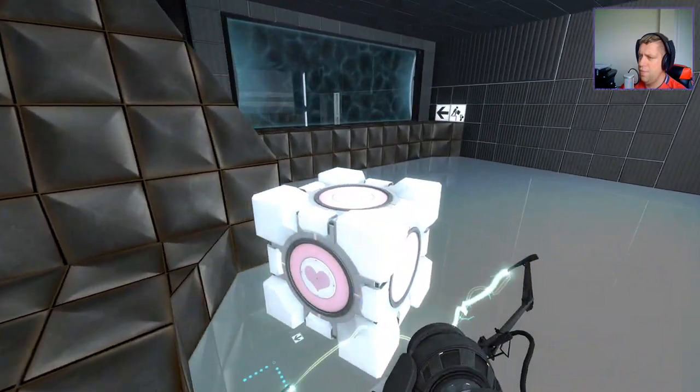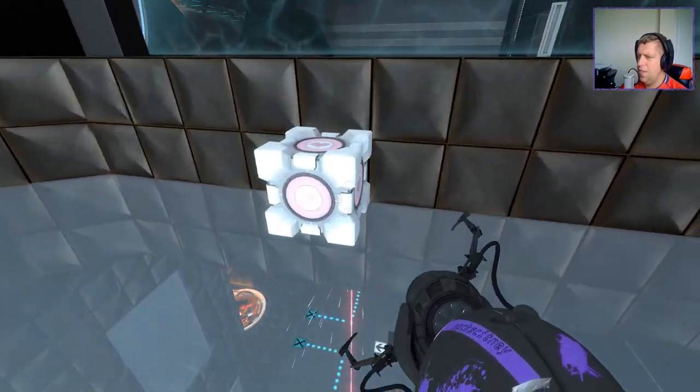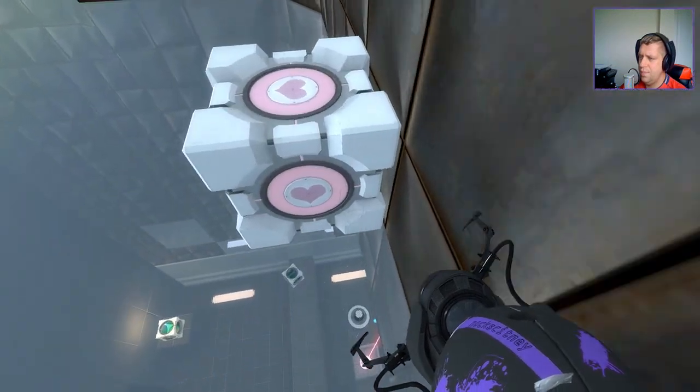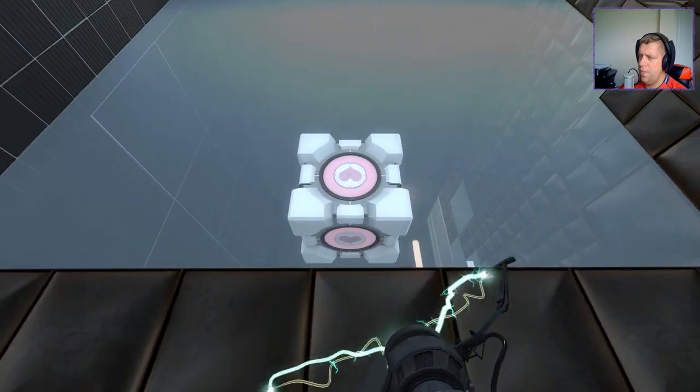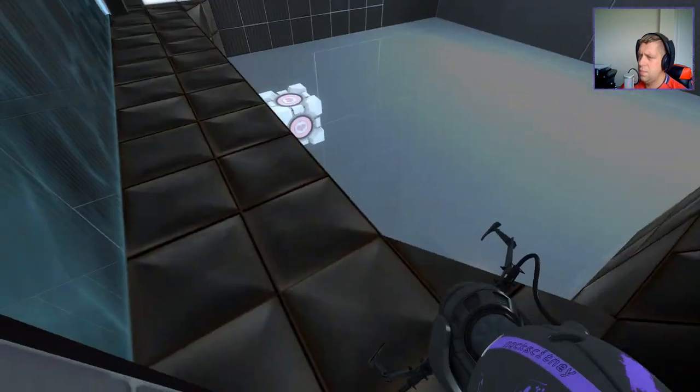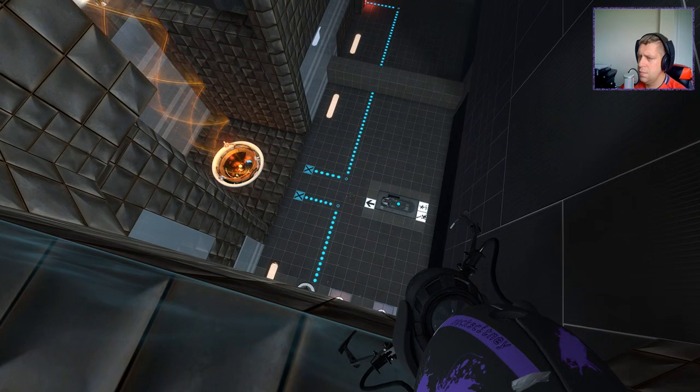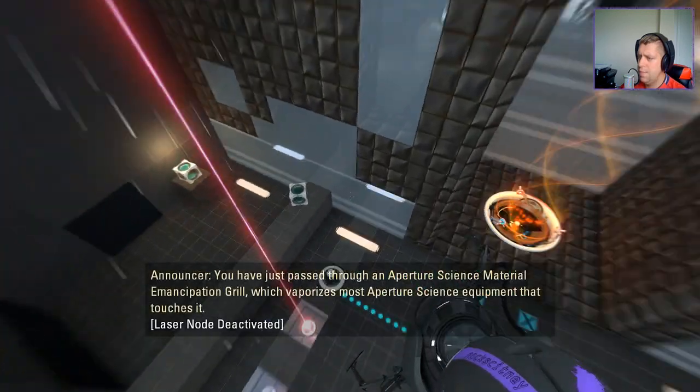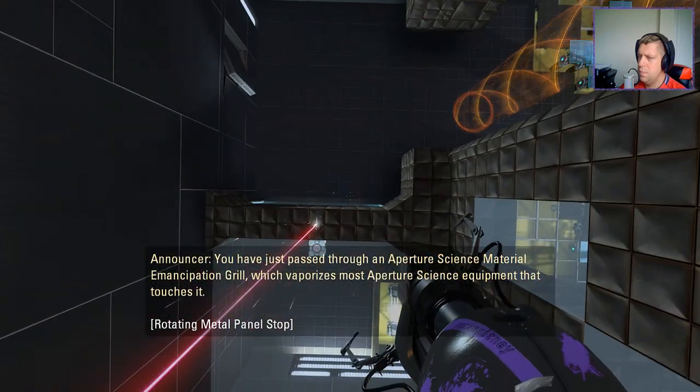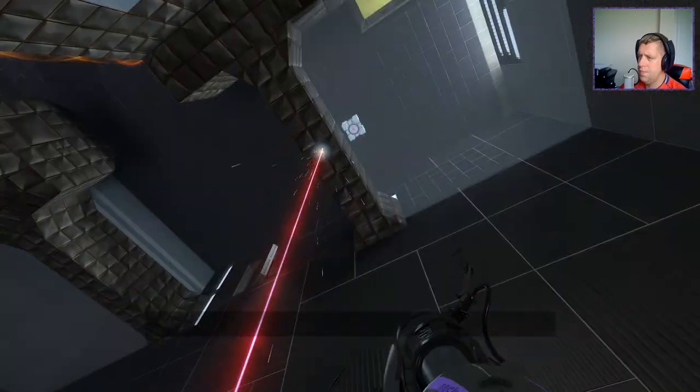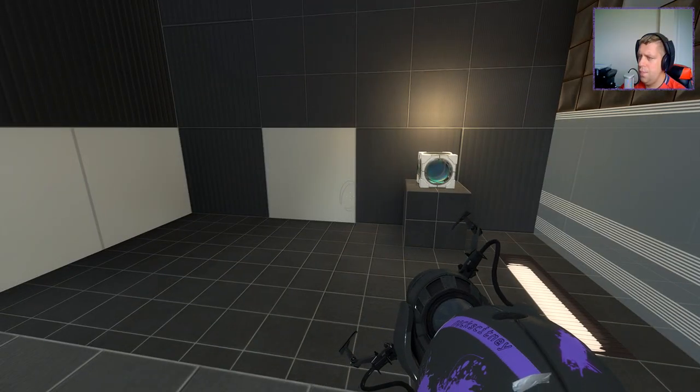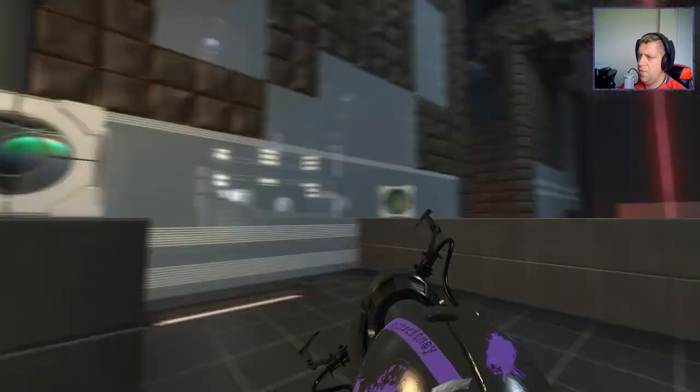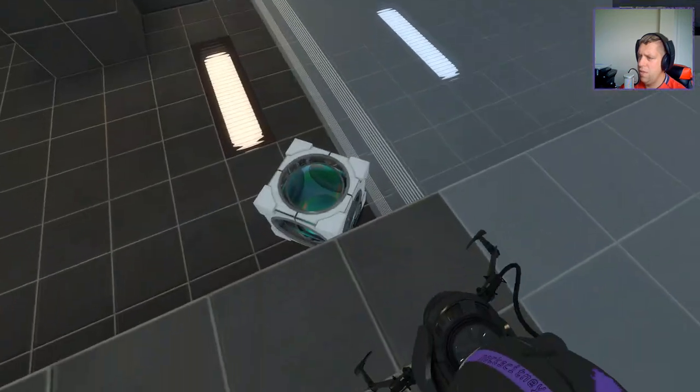I'm not sure. Lots of things are happening, and I'm not sure why. All right, companion cube. You're going to stay there. I don't want to lose you. Okay. You have just passed through an aperture-sized material emancipation drill, which vaporizes most aperture-sized equipment that touches it. Okay. So. Is that pre-placed for a reason? Or, can I actually, should I move it? What do we think?